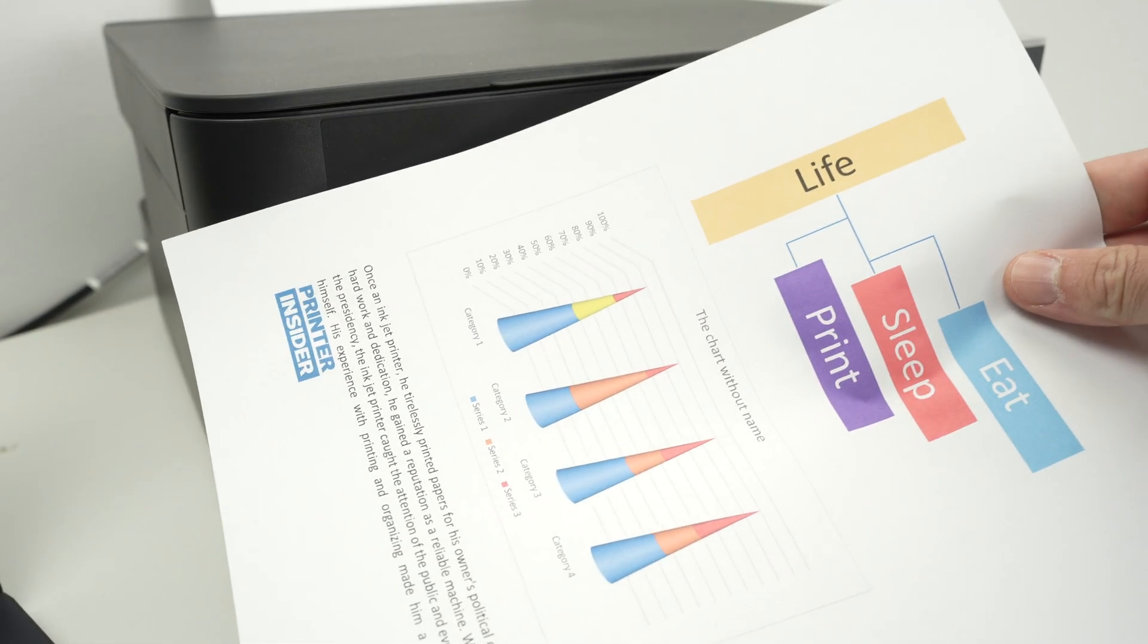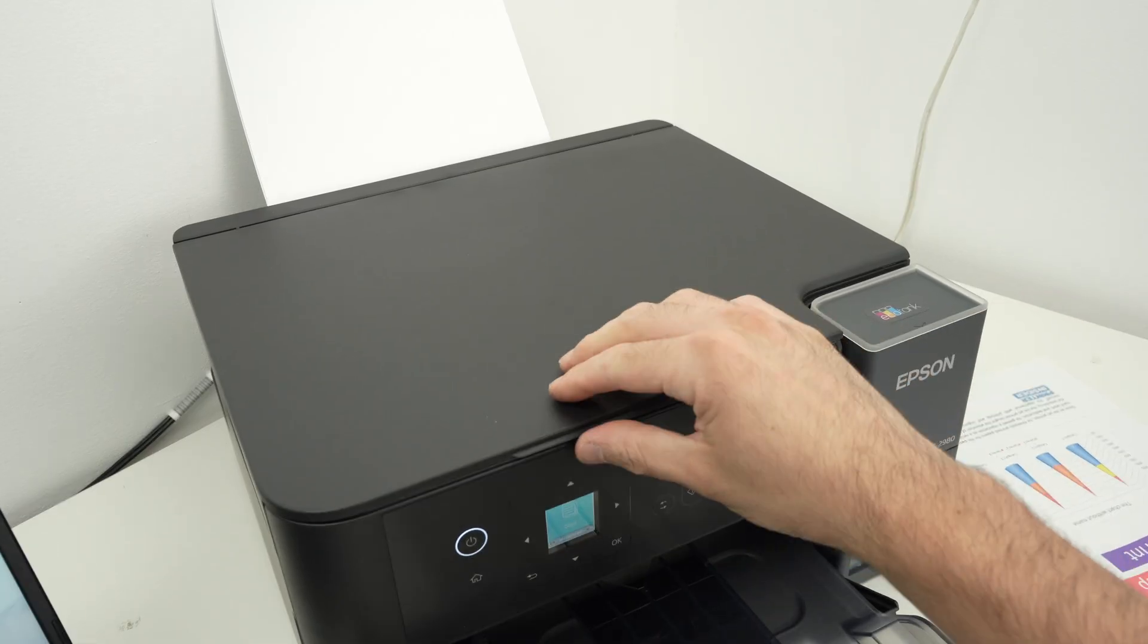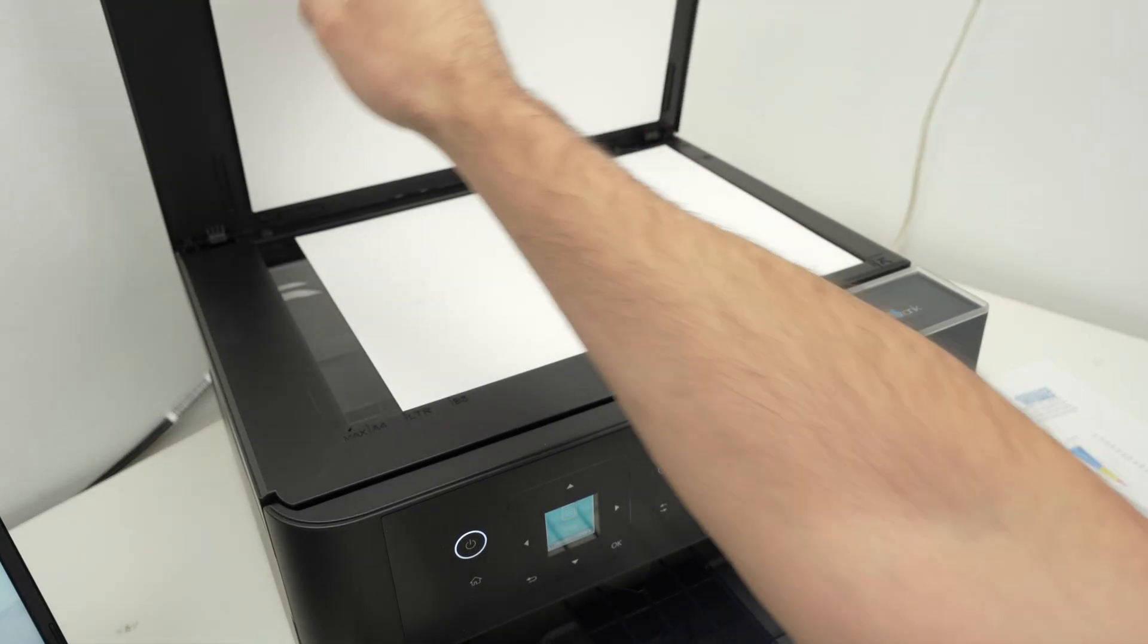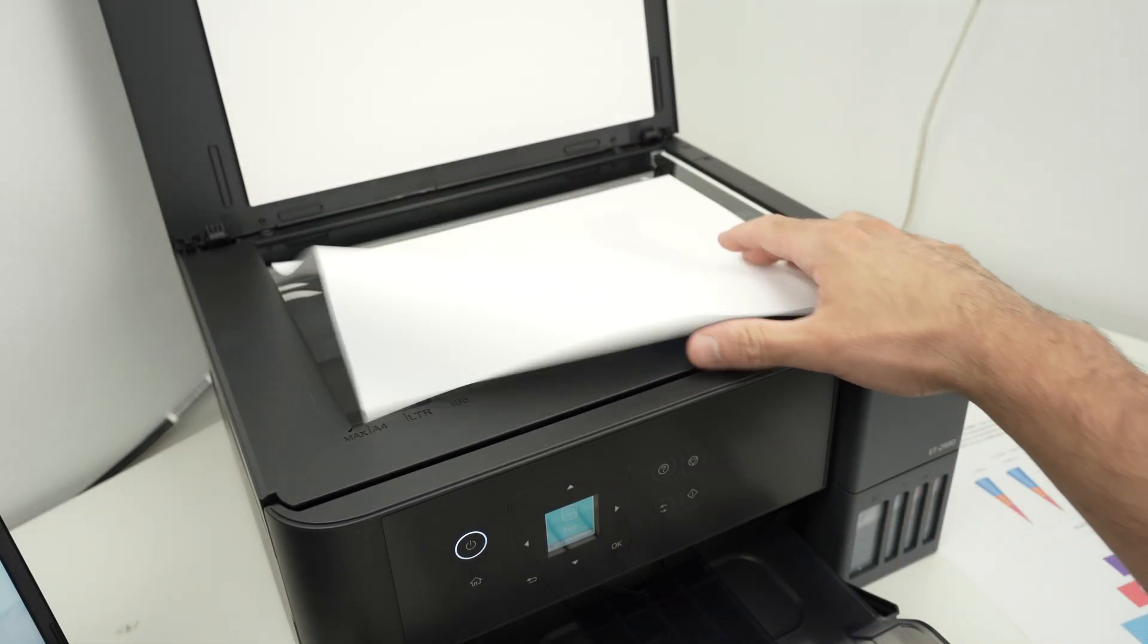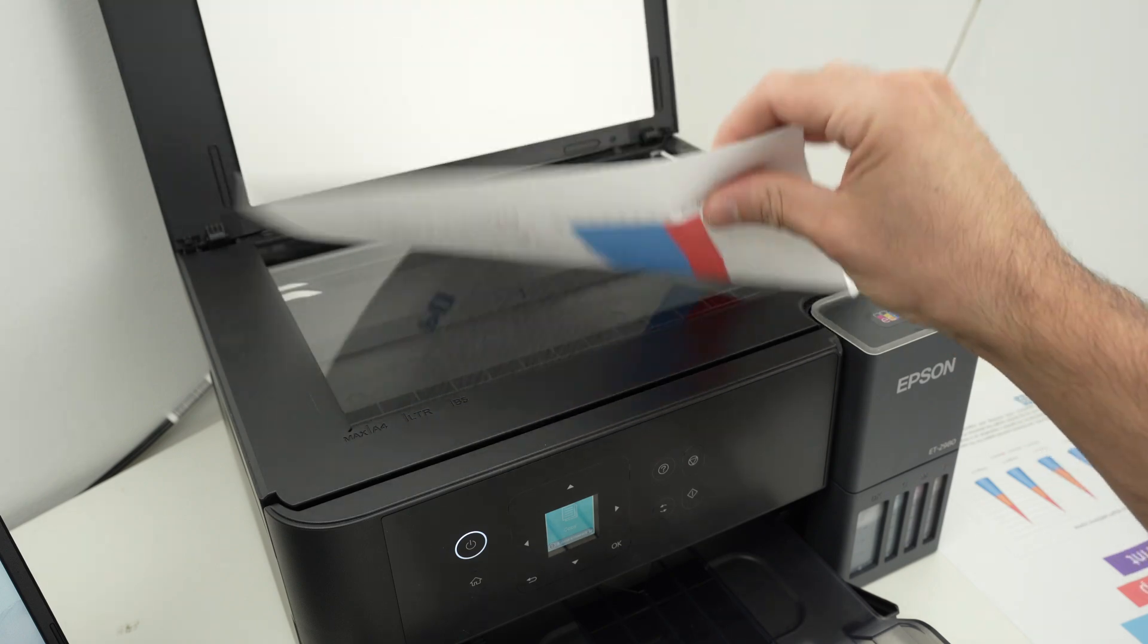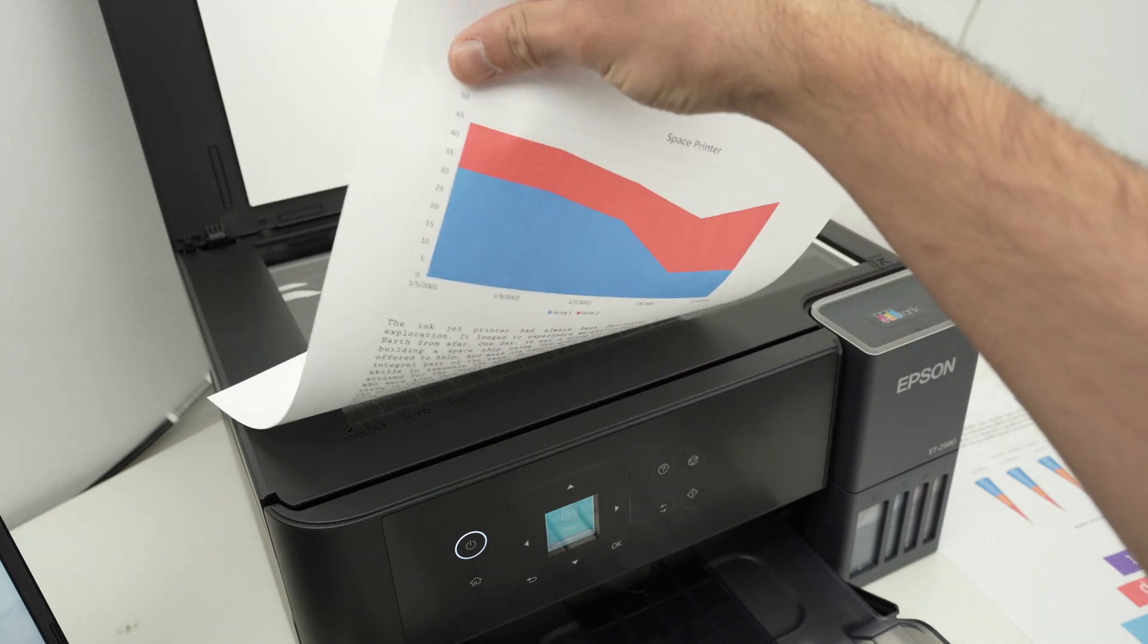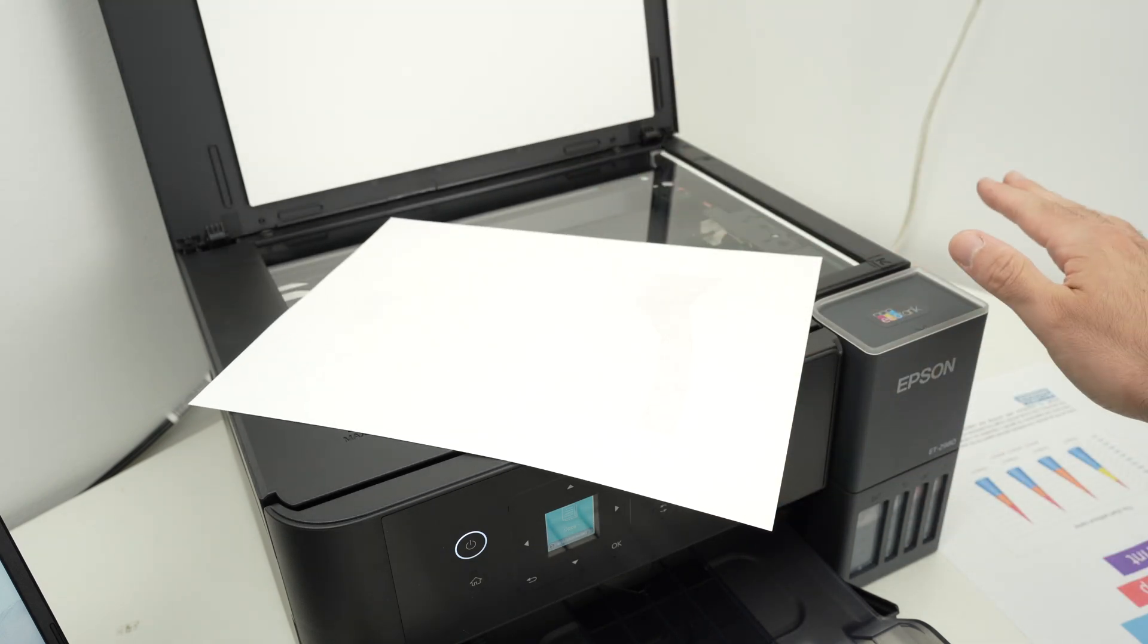Now let me show you how to scan and get the results on your PC. So you're going to open the scan lid. Take the document you wish to scan, place it facing down with the top part towards the right side.